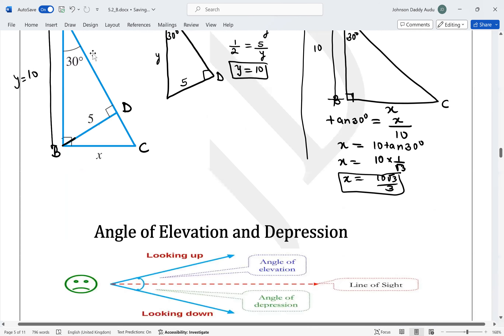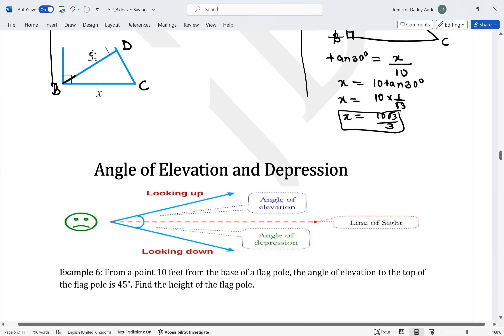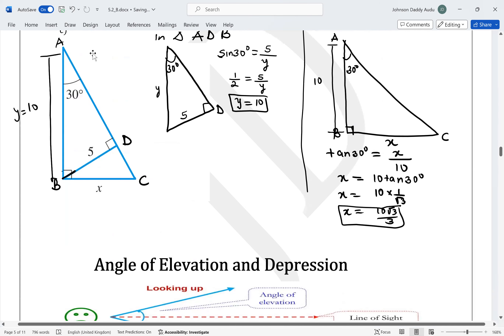In our next video, we will be looking at angle of elevation and depression.